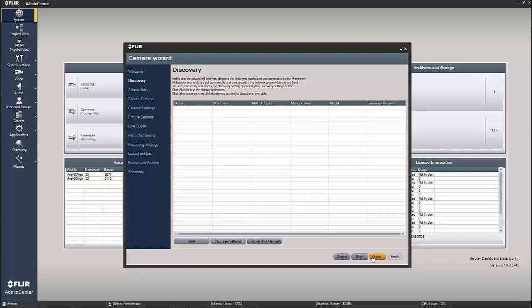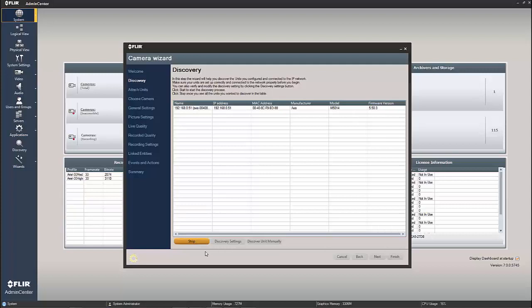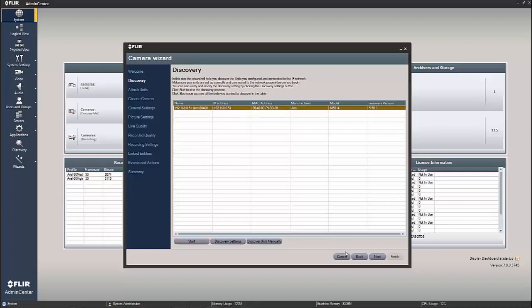If we just go to next from the welcome screen, you'll notice discovery is one of the first options. So I'm going to go ahead and just hit start. I have an AXIS M5014, I believe there she is. I've already got two cameras in the system, as you can see here in the dashboard on the left hand side. But I've got my AXIS camera, it's the only other one that I have available now. So I'm just going to hit stop and highlight the camera itself and hit next.